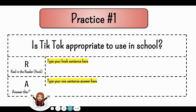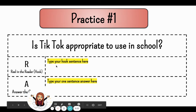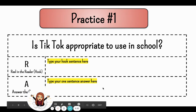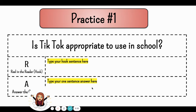Here's practice question number one: Is TikTok appropriate to use in school? In the first sentence you'll pick an introductory technique and hook the reader — something about TikTok or using social media in school. Then in the second sentence you'll say whether or not you believe TikTok is appropriate to use in school — yes or no, whatever you feel the answer is.